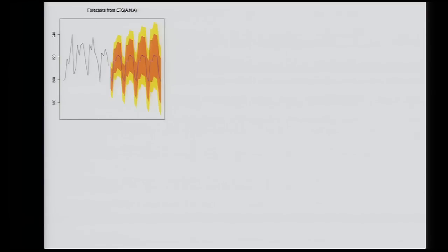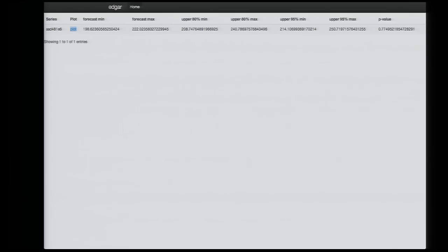All forecasts are estimates. We can't actually say with any real certainty where a given metric will be in a period of time, but what we can do is we can guess. This is a plot of that forecast. The orange here is the 80% prediction interval, and the yellow is the 95% prediction interval. You can see that the maximum of our 80% prediction interval over the 30-day period — we're 80% confident that the value of this metric will be less than 240 in 30 days. We're 95% confident that it'll be less than 250, and the actual forecasted value is 222.